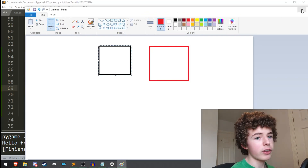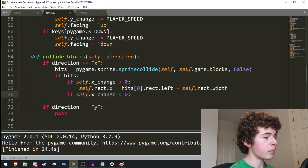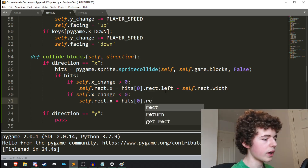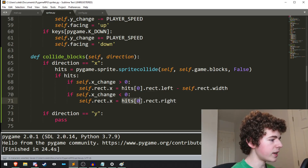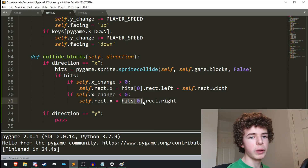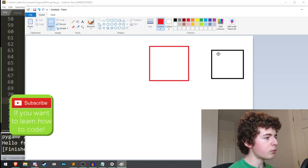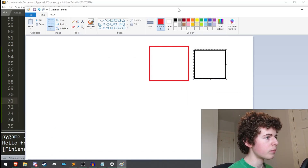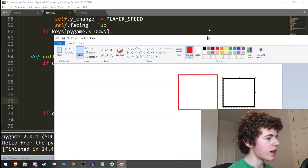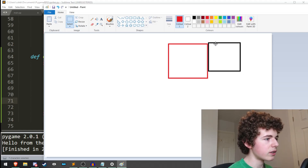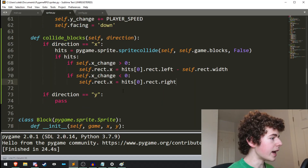If self.x_change is less than zero, so if we're moving left, we do self.rect.x equals hits[0].rect.right. By the way, hits[0] is basically just the wall that we're colliding with. So if we're moving from right to left and we collide, we set self.rect.x equal to the right position of the wall, so the player stops right there. That's it for the x direction.